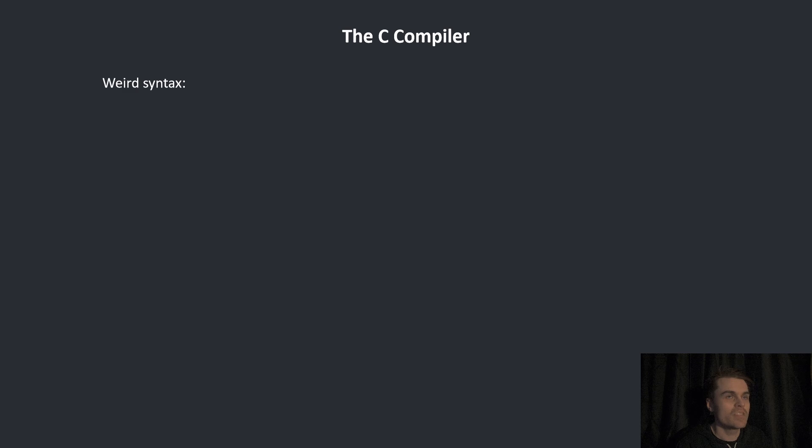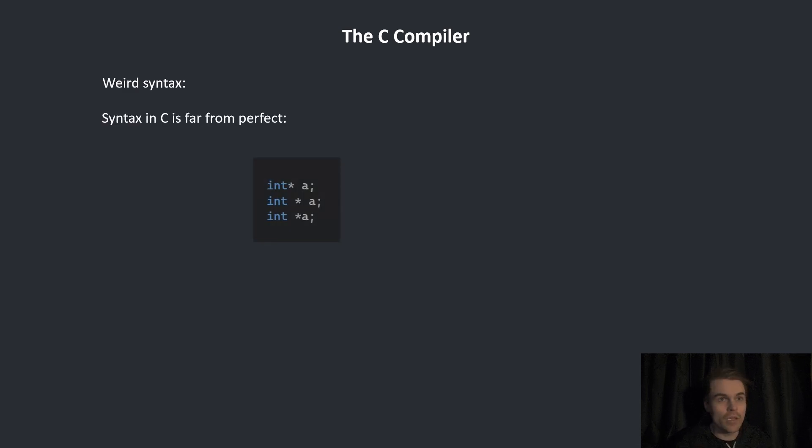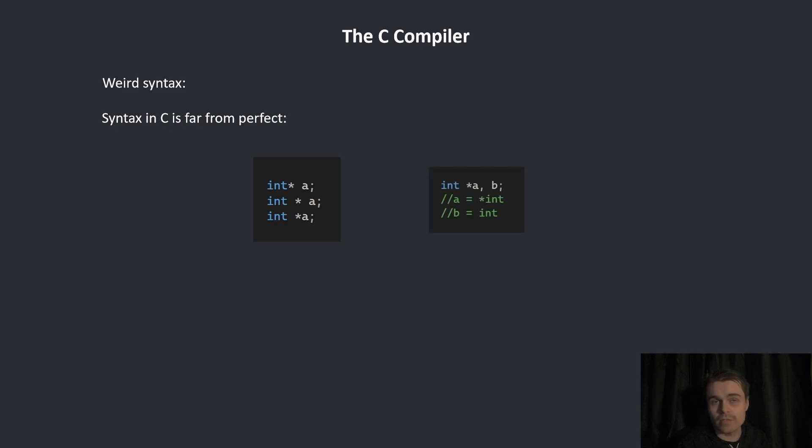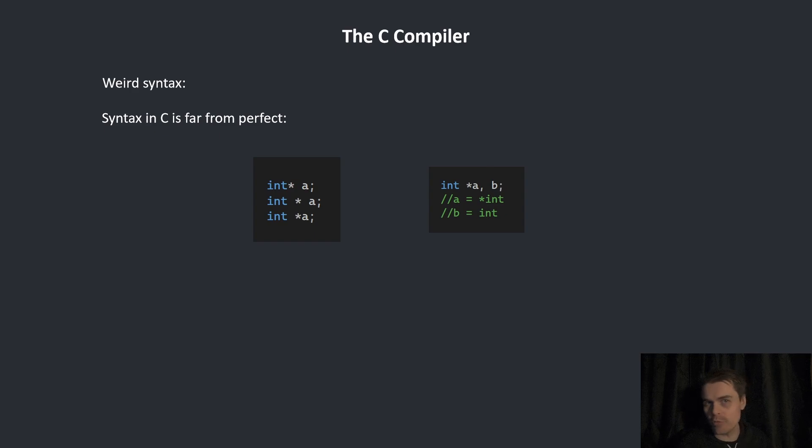Weird syntax. C syntax is generally fine, but there are some really weird things. For example, you can put the pointer at any place here and they're all valid. You can also do this, whereas A is a pointer to an integer and B is just a regular integer.